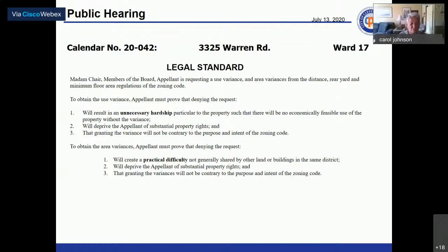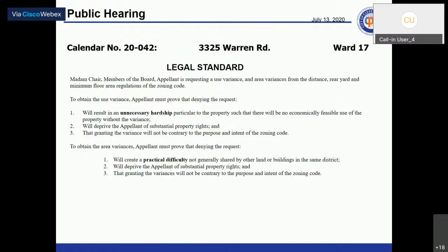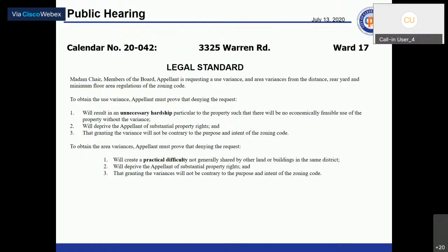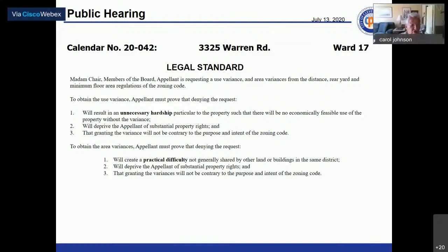Lori Wagner presents the legal standard for area variances from distance, rear yard, and minimum floor area regulations of the zoning code. To obtain area variances, the appellant must prove that denying the request will create a practical difficulty not generally shared by other land or buildings in the same district, will deprive the appellant of substantial property rights, and that granting the variances will not be contrary to the purpose and intent of the zoning code.